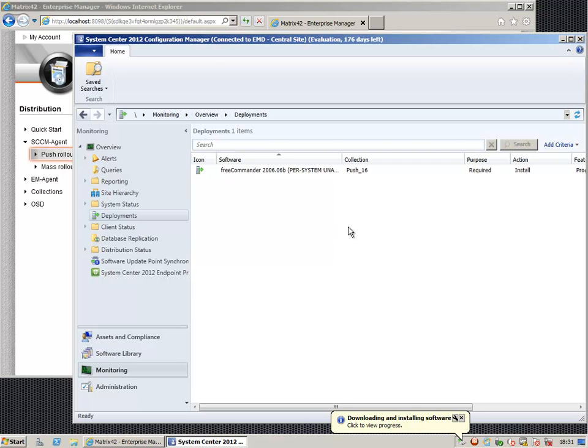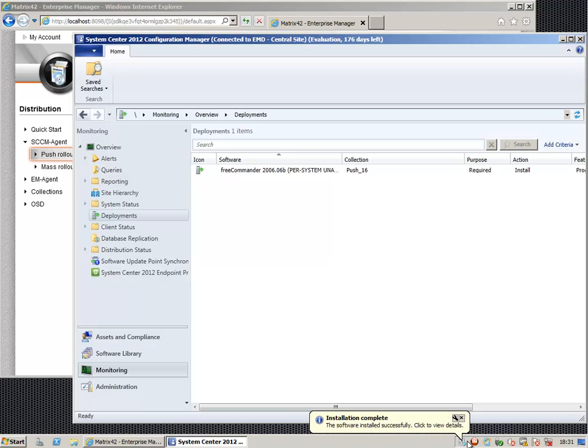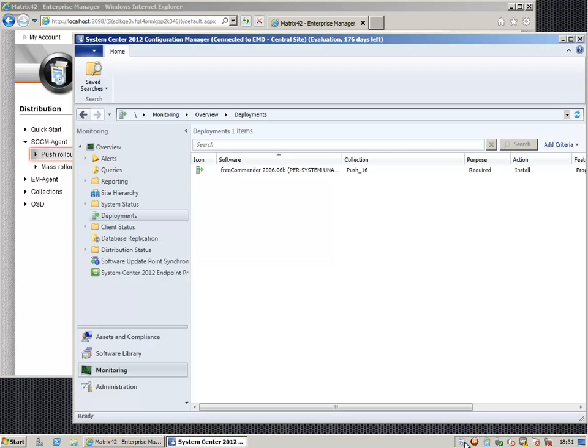And there it is. You see that the System Center Configuration Manager agent is now downloading and installing the software. And wow, that's it. It was successful.